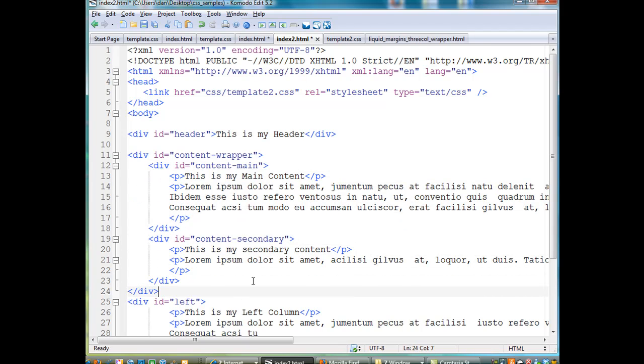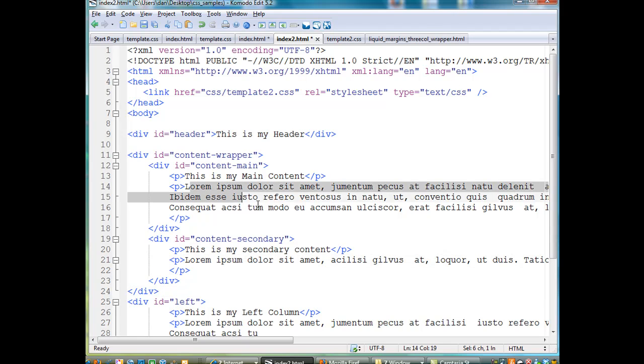And of course, I've got some lorem ipsum latin to just hold space, to put text in there to hold up space.